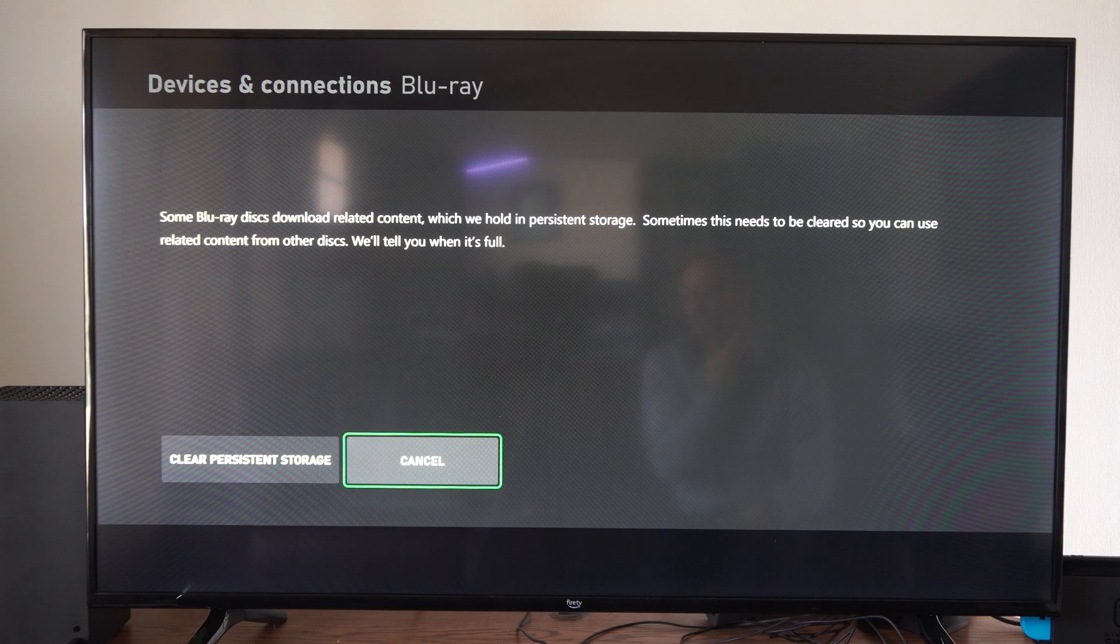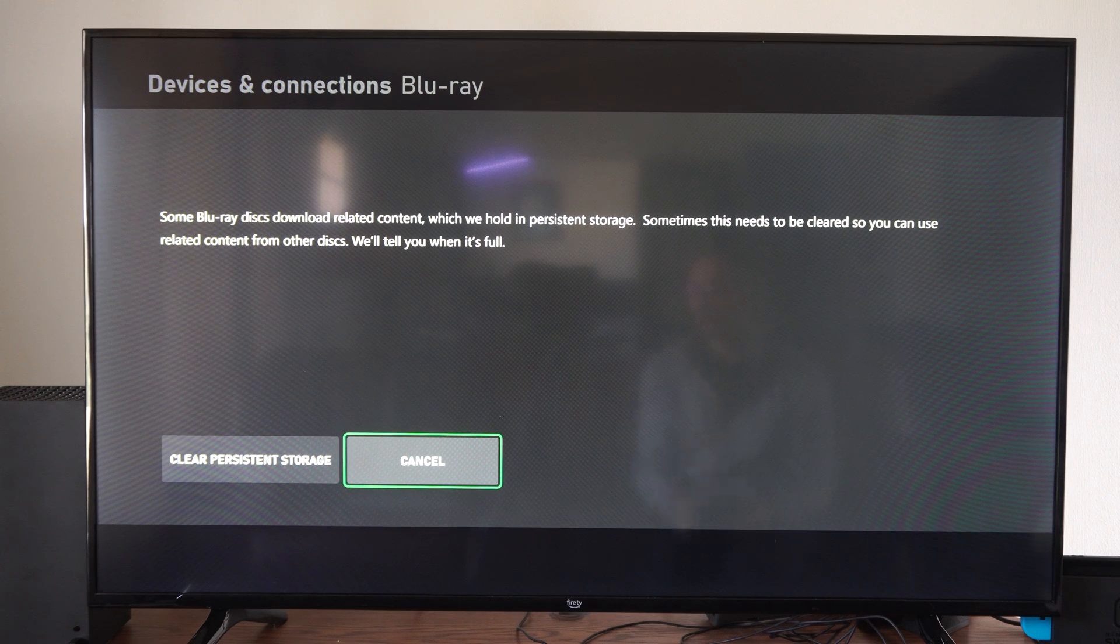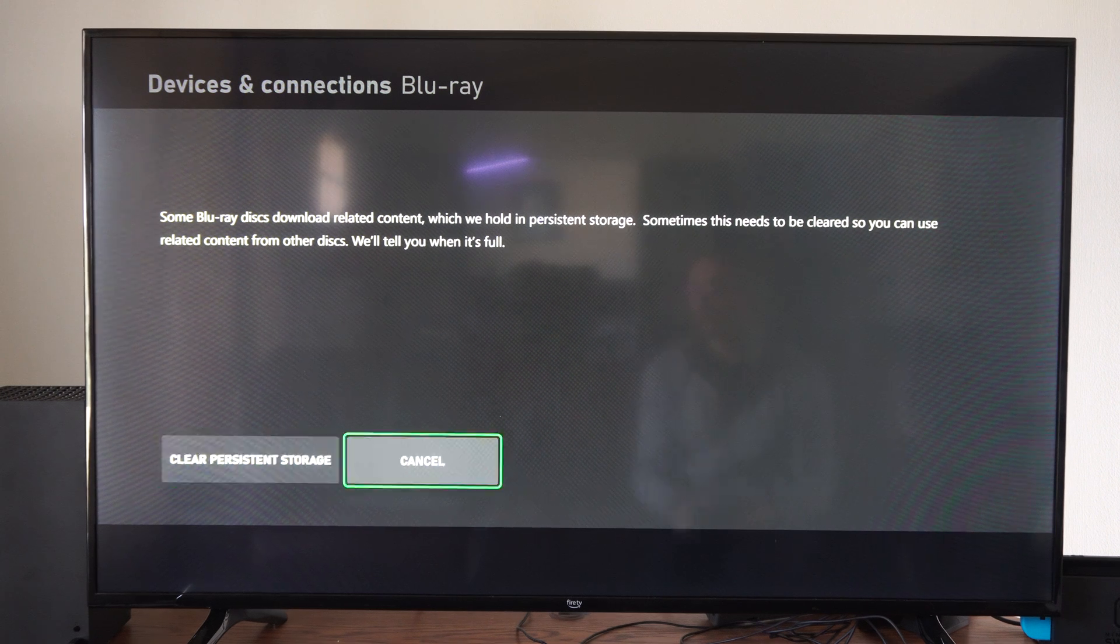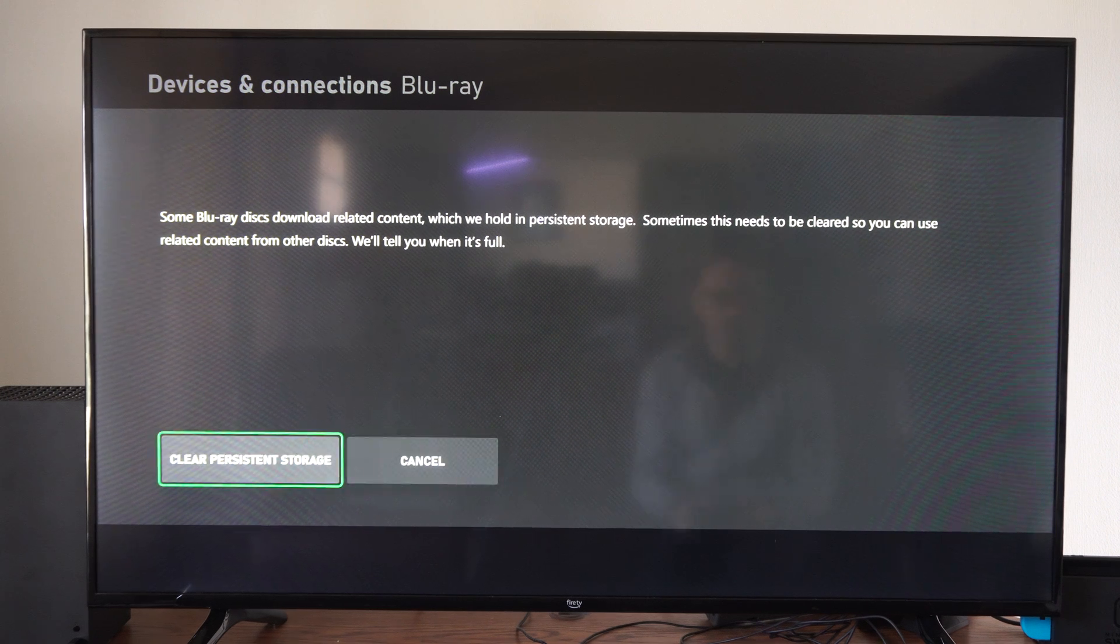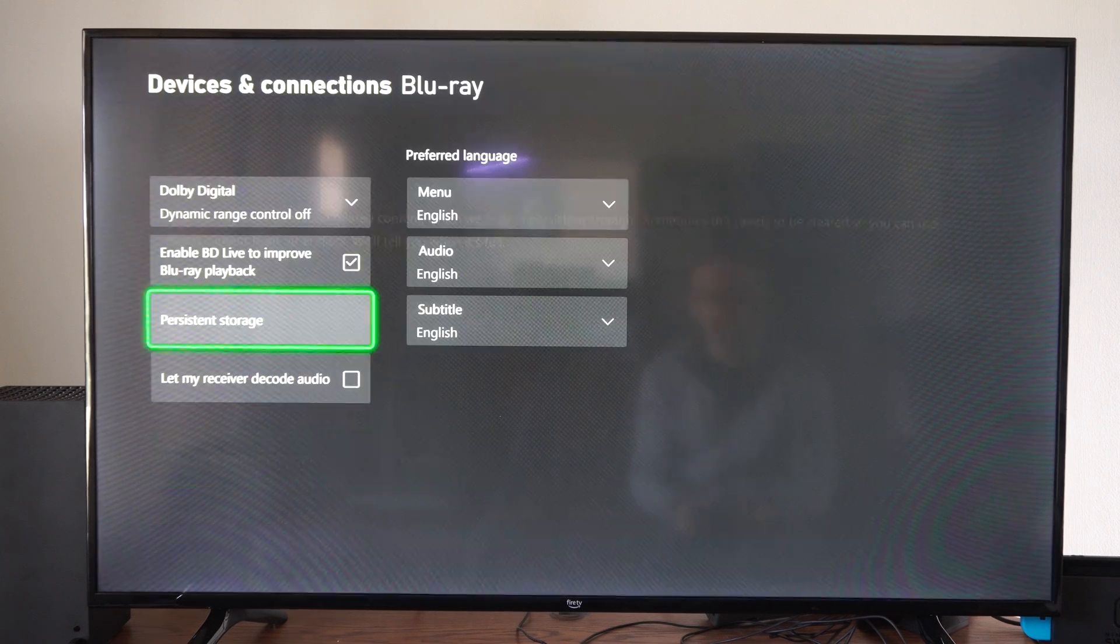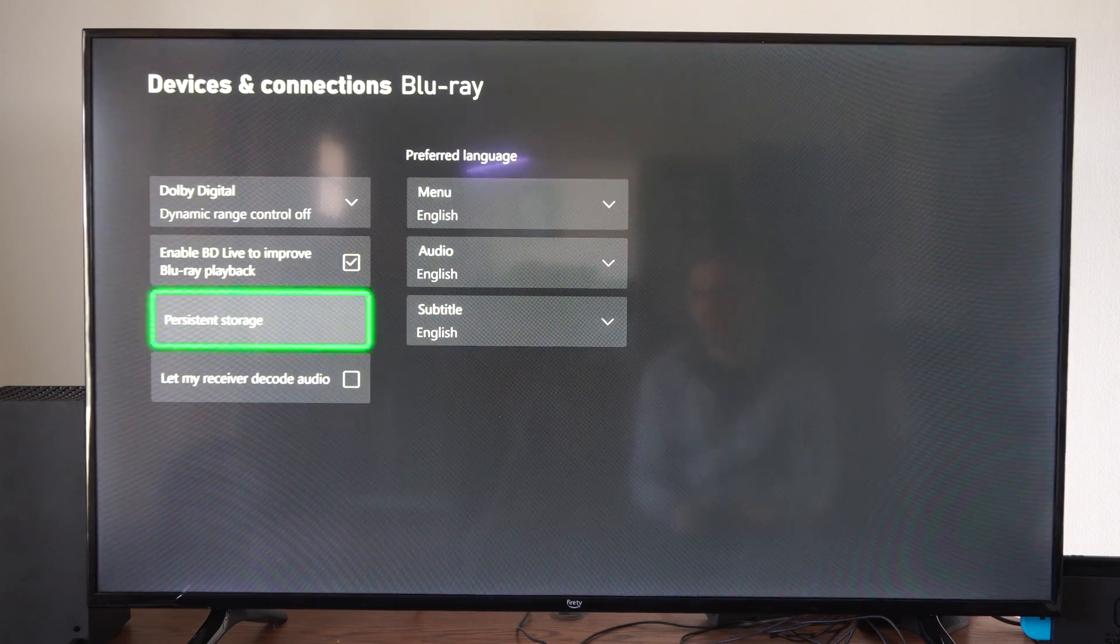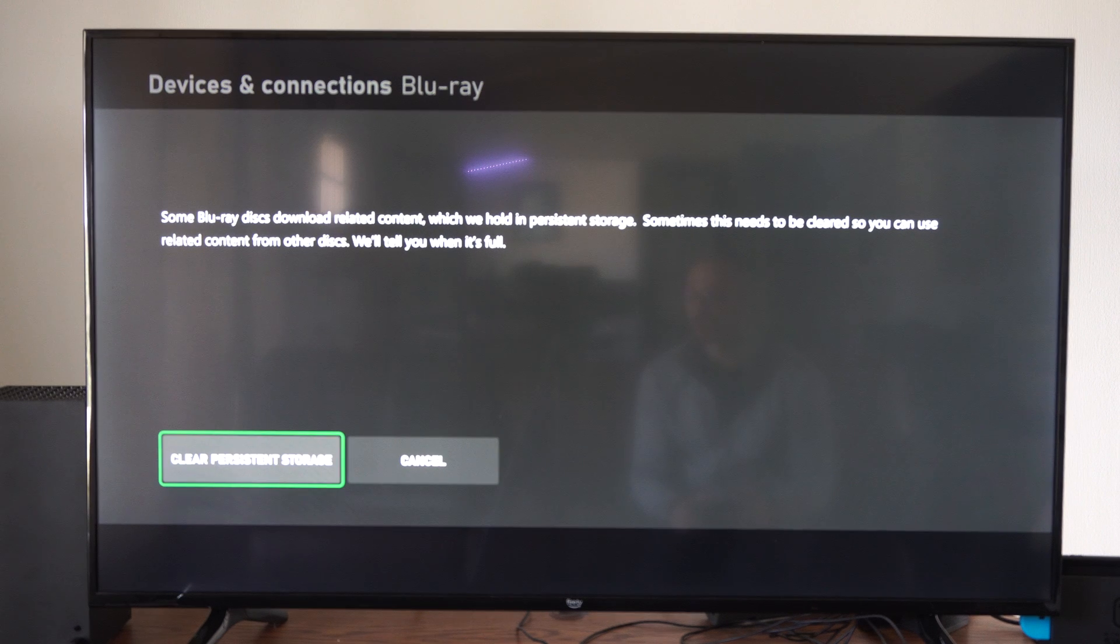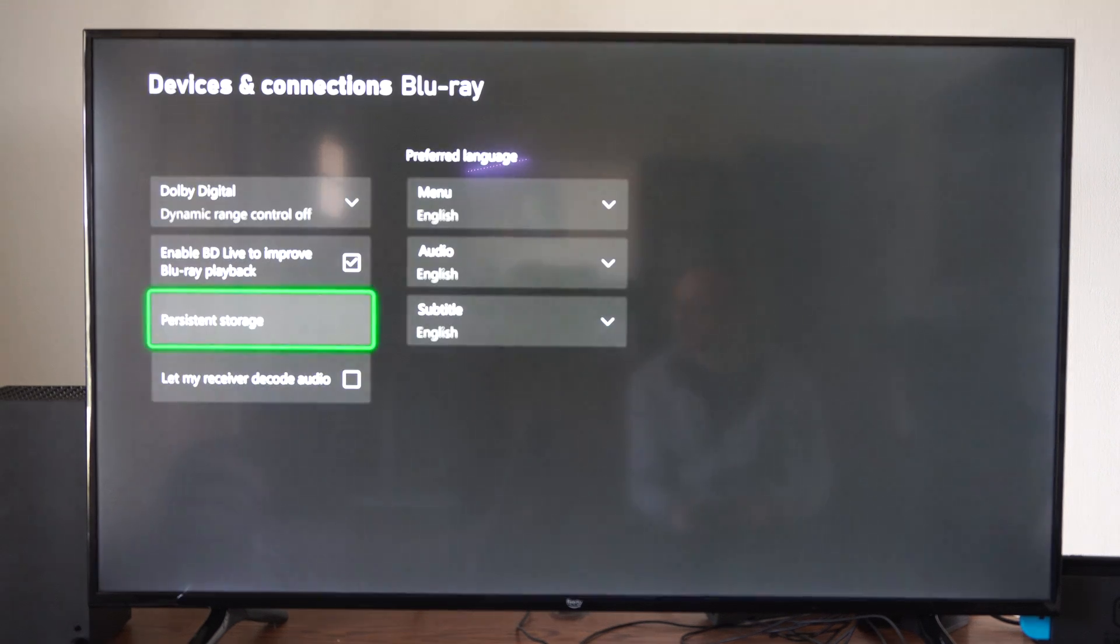So they'll tell you when it's full, but otherwise you can just come to this section and you can try clearing your persistent storage yourself. You just press it and then it's clear.